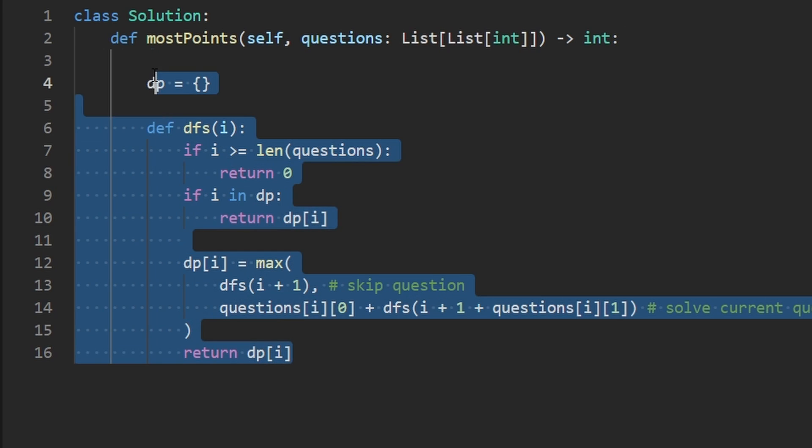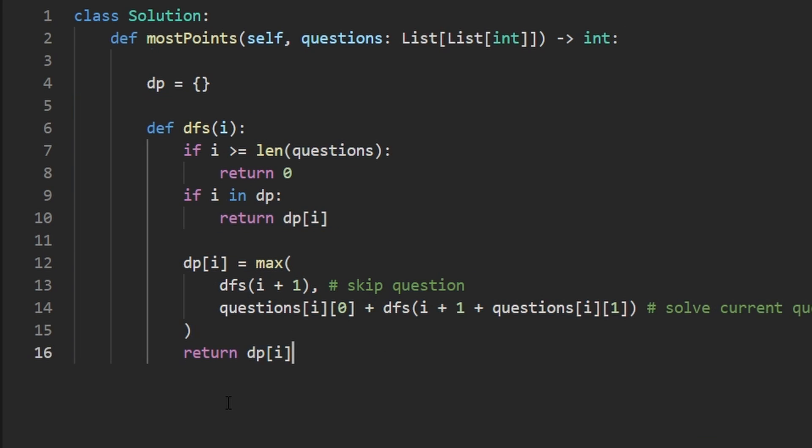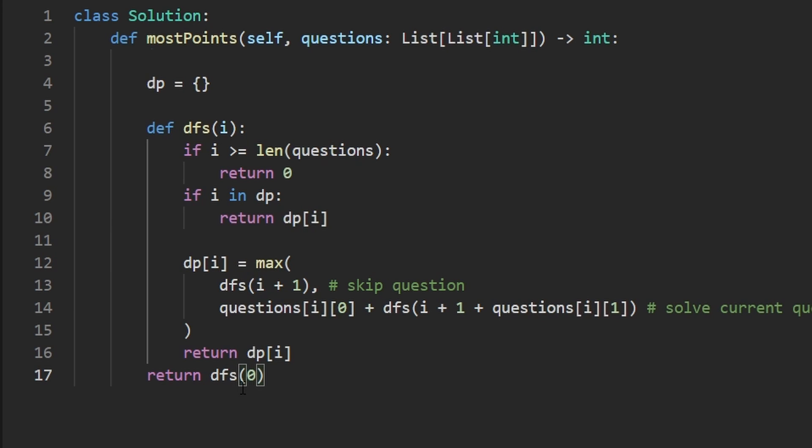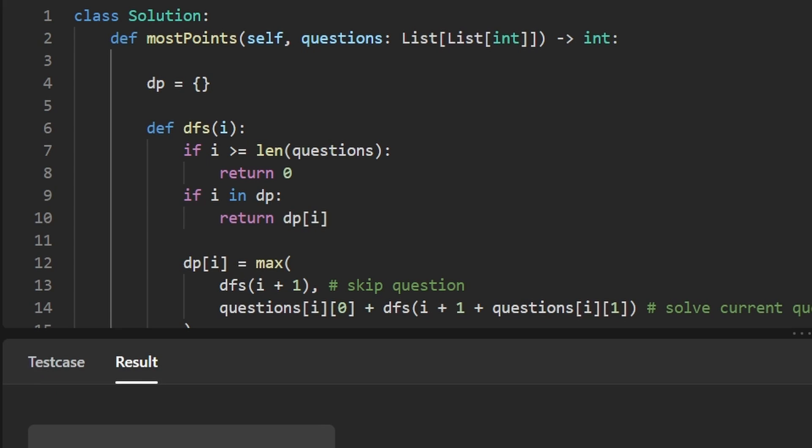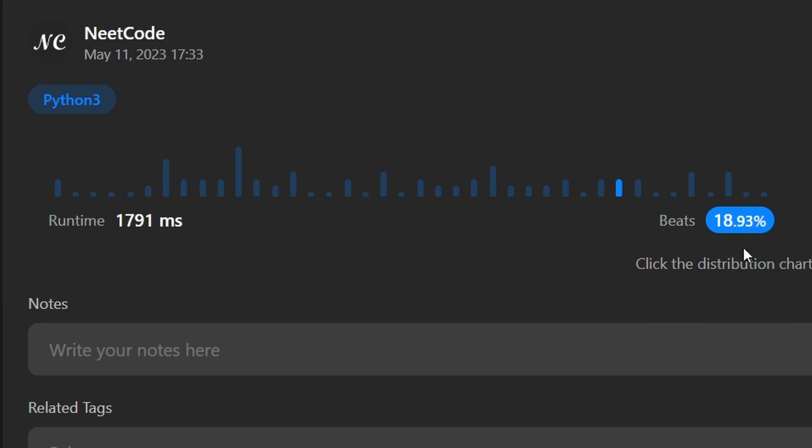So this is the entire recursive solution with caching implemented or memoization. And the only thing we have to do now is actually call it. We're going to call DFS starting at index zero because they told us we have to start at the beginning of the list of questions and work our way to the right. So let me run this code to make sure that it works. And as you can see, it does. And it's pretty efficient.